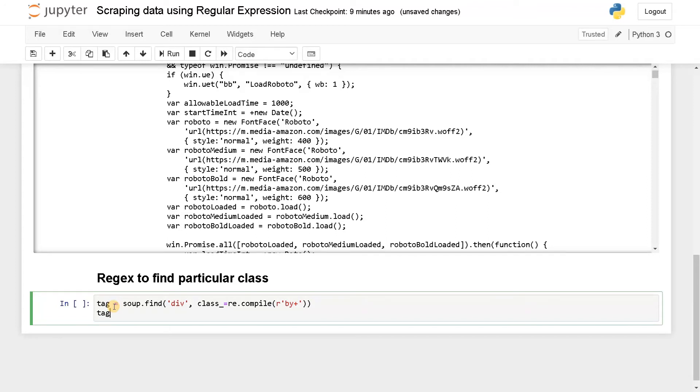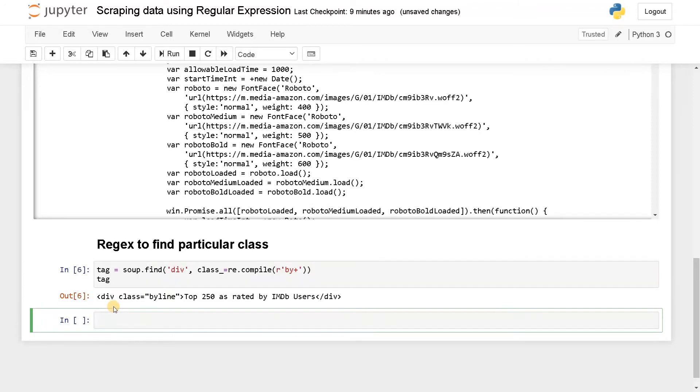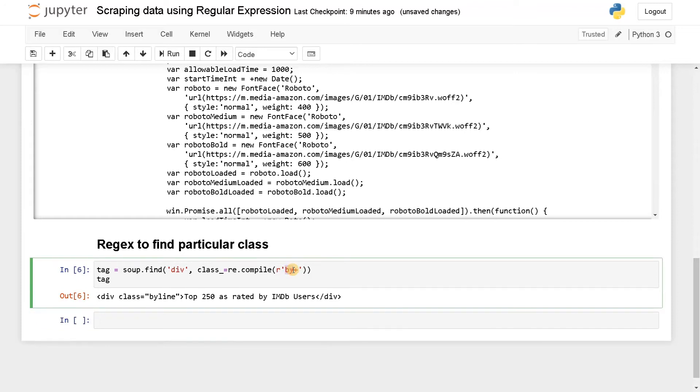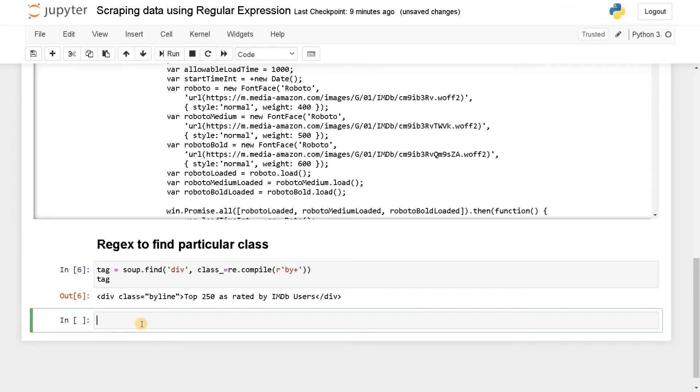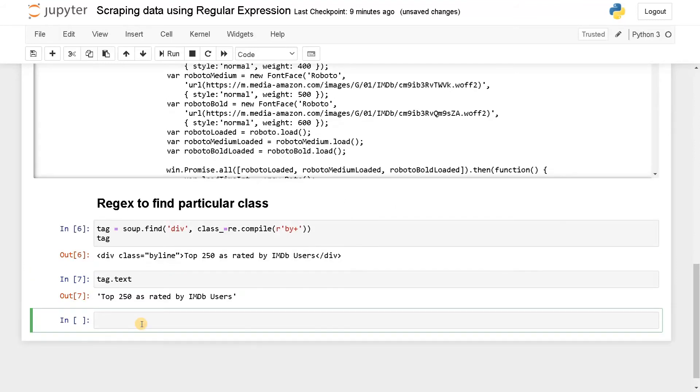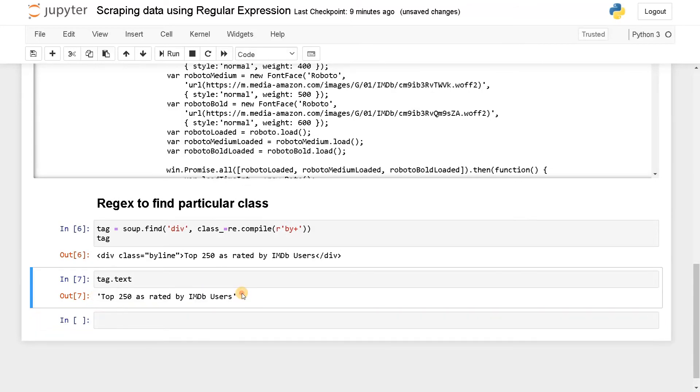See this is one or more string. I just mentioned the starting characters as 'by' and it fills the pattern like this. There are so many regular expressions you can use, but we got our tag. So if you say tag.text, see, we got our intended text.